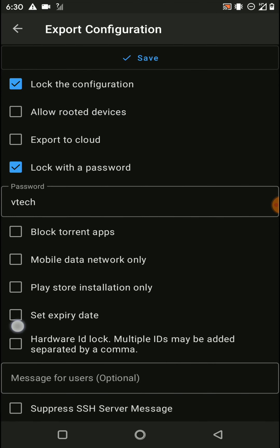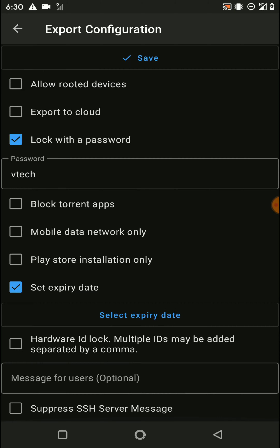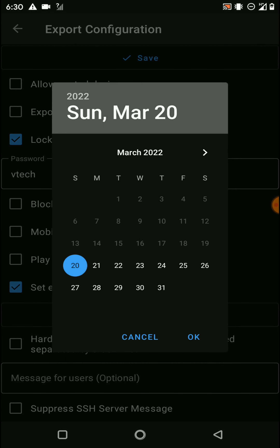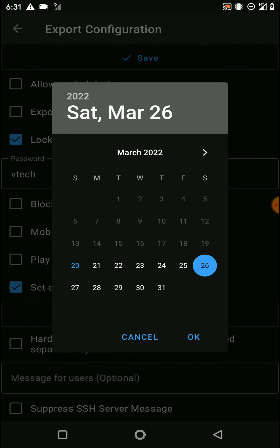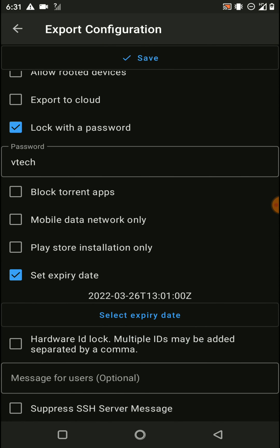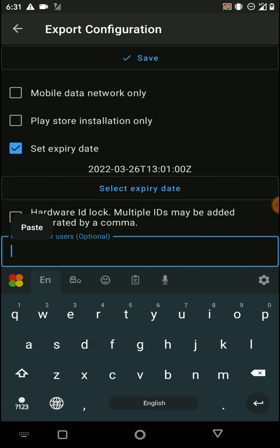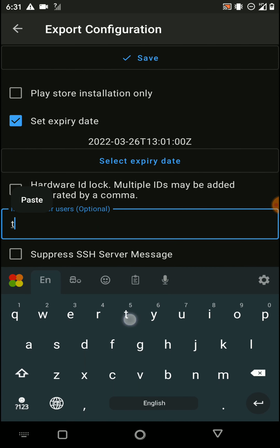You can also lock your config with a password. Other than this, you can set an expiry date for your config. If you want to give any message to your users, you can enter that message here as well.